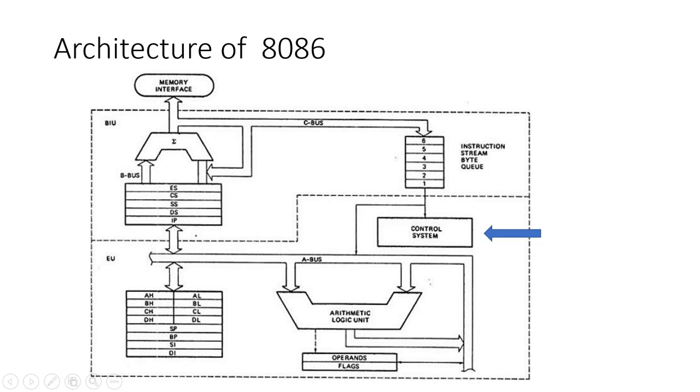5. Control Unit. The control unit manages the operation of the execution unit by generating timing and control signals. It ensures the correct sequence of instruction execution and coordinates activities within the microprocessor. The control unit synchronizes all operations, ensuring that each part of the microprocessor works together seamlessly.